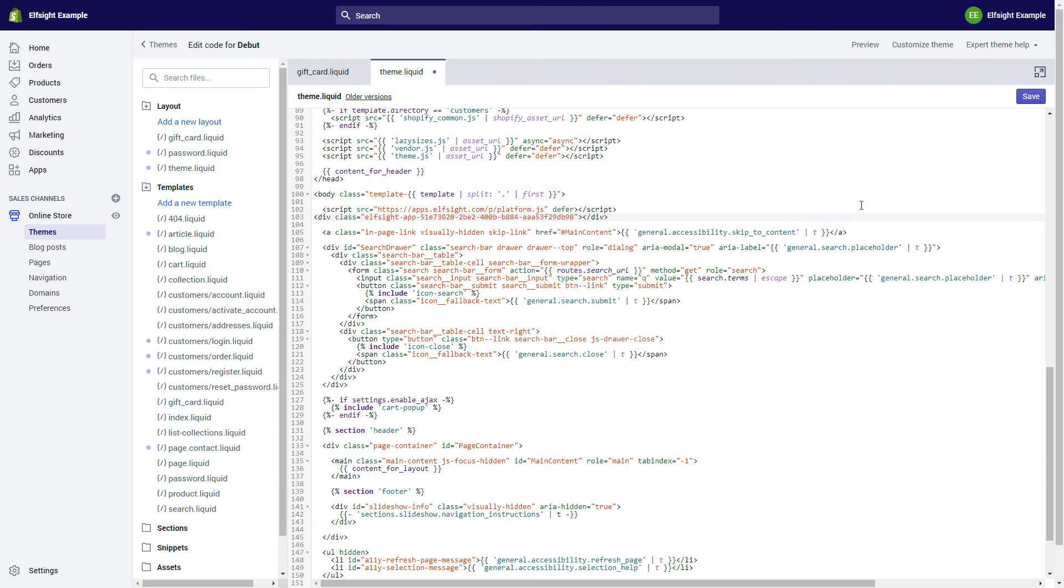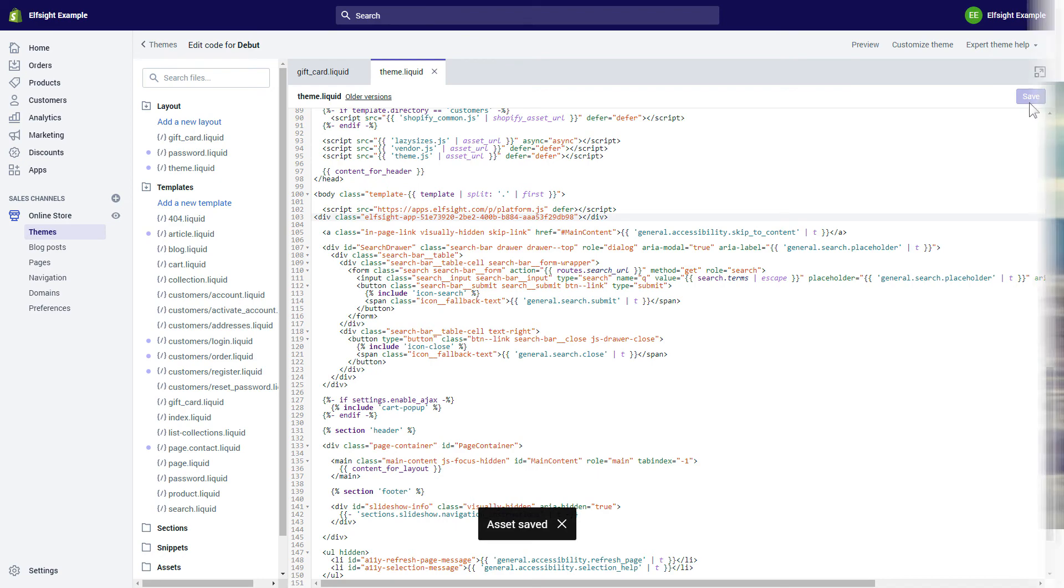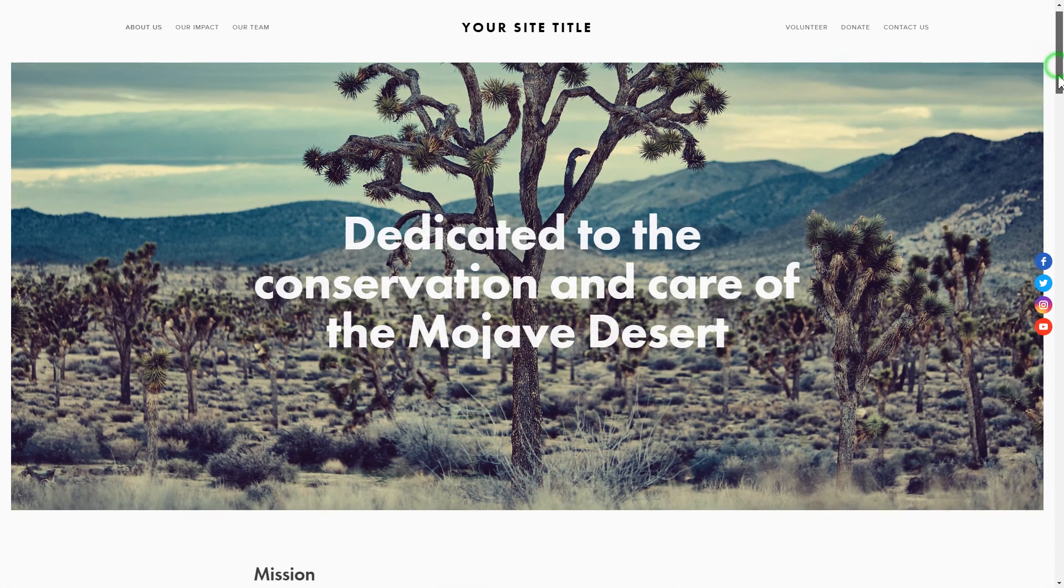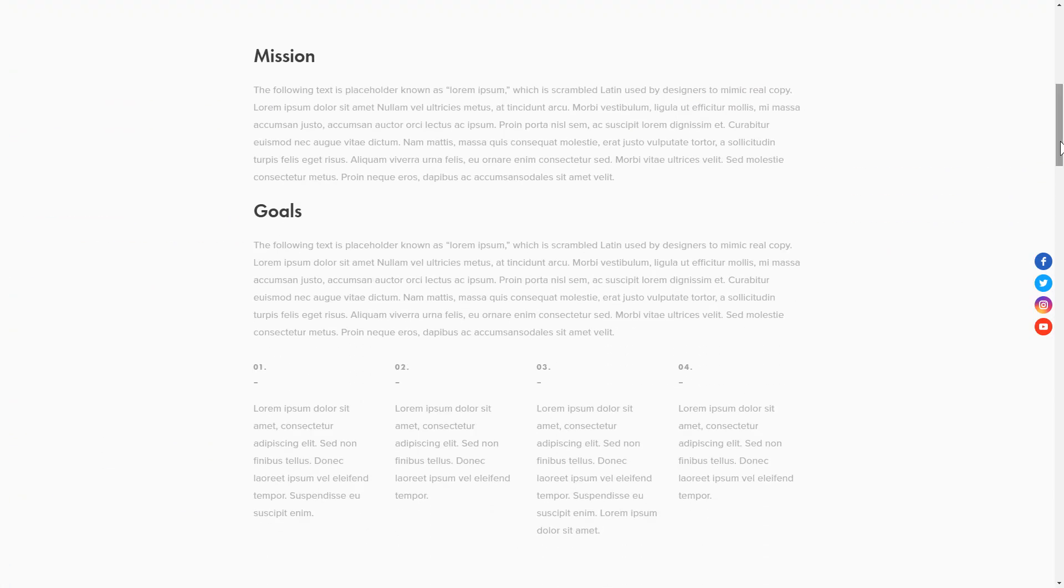Save the changes. Go to the page to check your widget. This is how easy it is!